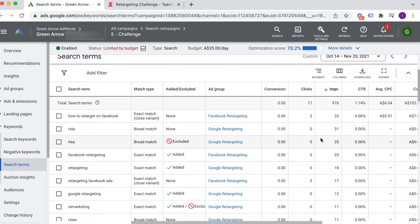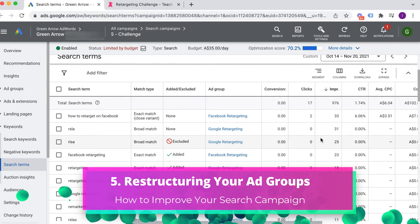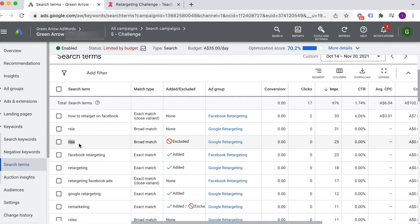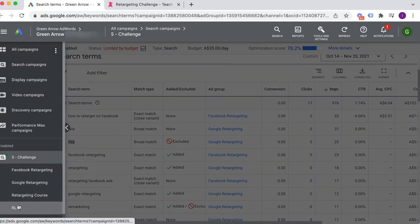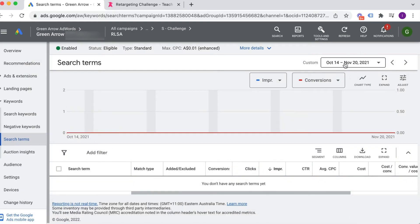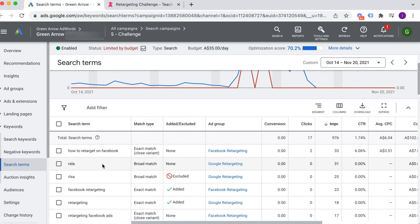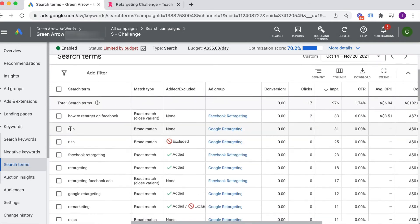The fifth thing to look at is restructuring your ad groups. For example, lots of people are searching for 'RLSA' — we might strip that keyword out and put it in its own ad group so we can write an ad that talks specifically about RLSA. I've already done this: I have an ad group called RLSA. Your job is to match the search term with the right ad and send them to the right place, so ideally I want an ad about retargeting lists for search ads.